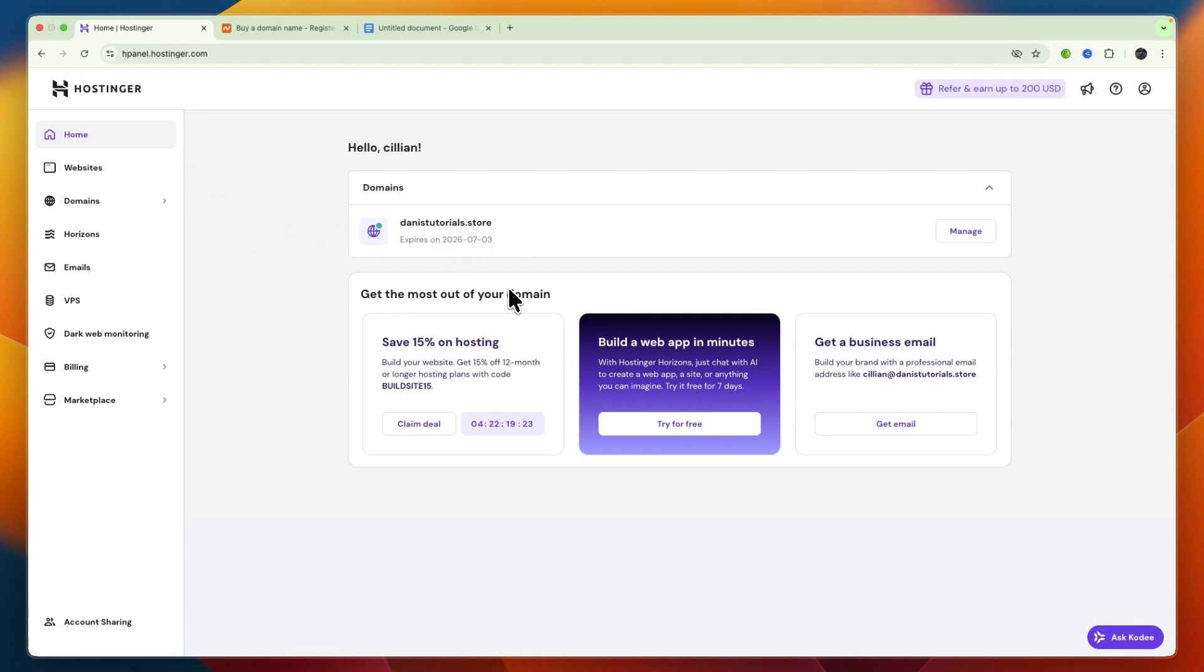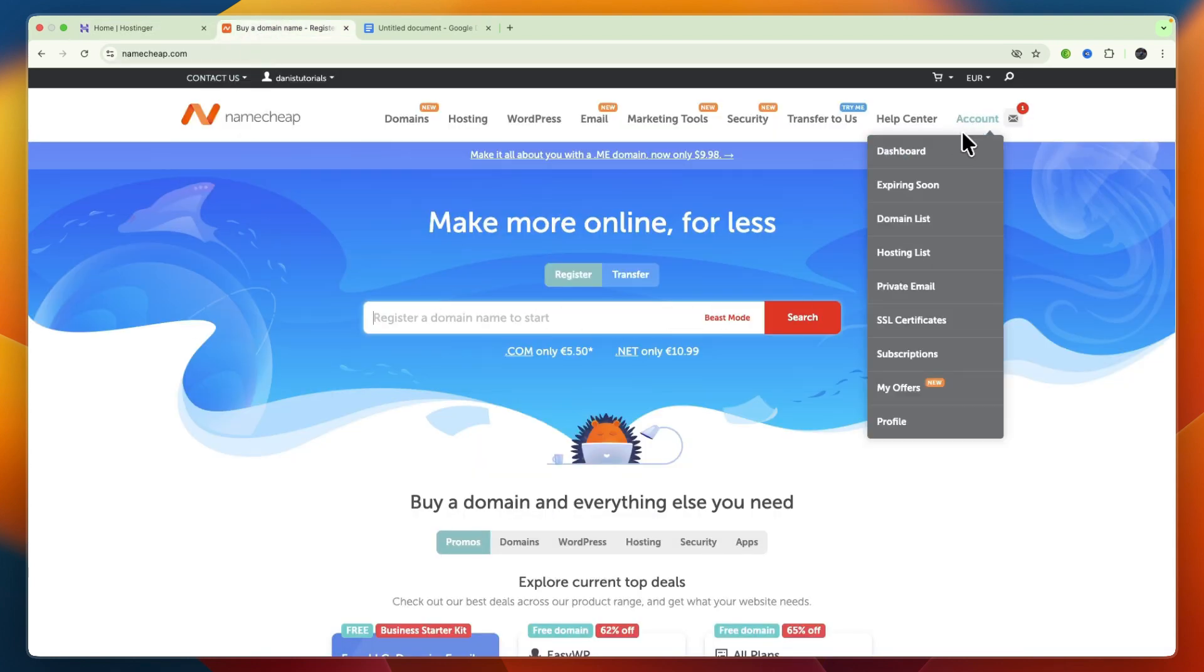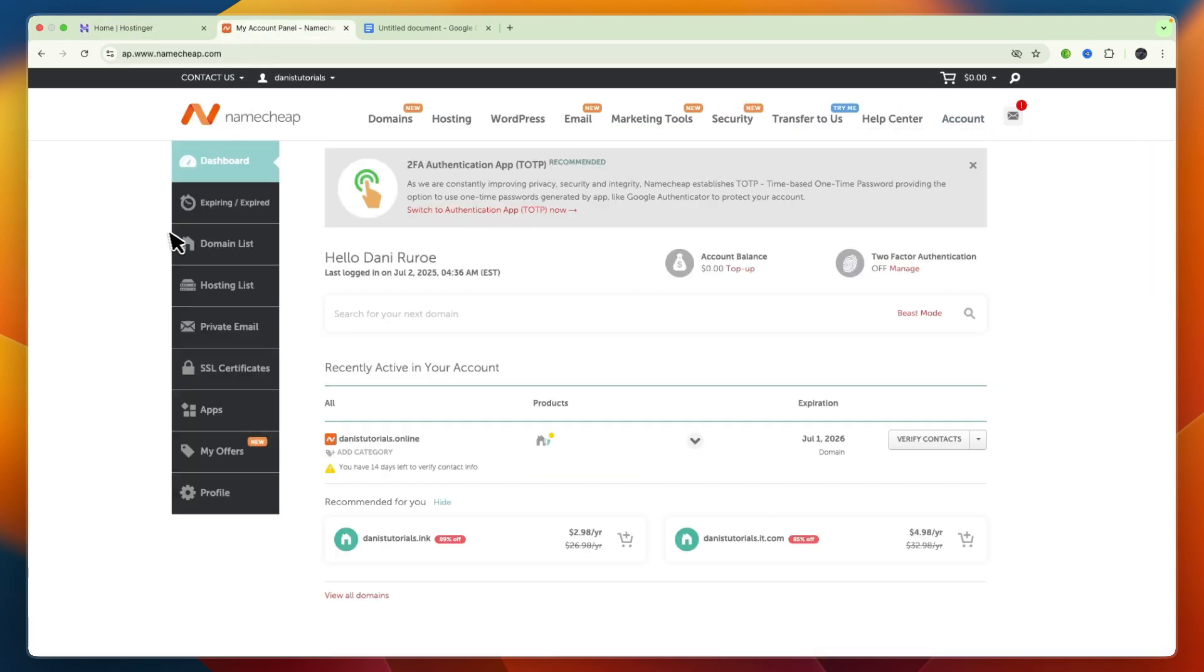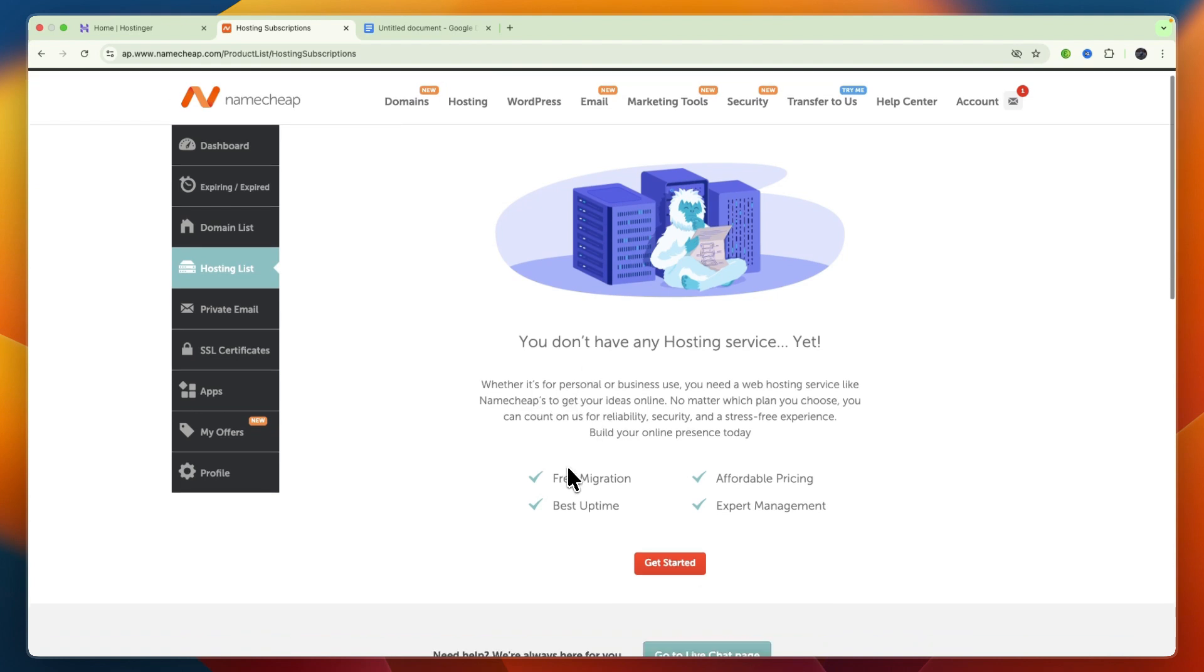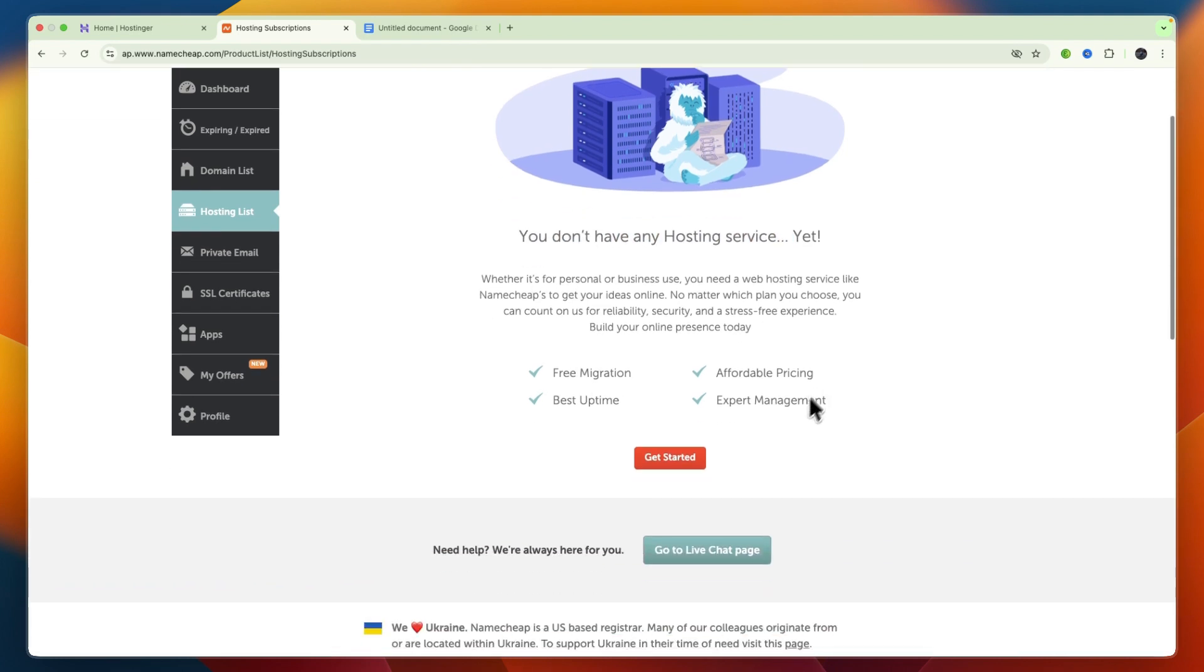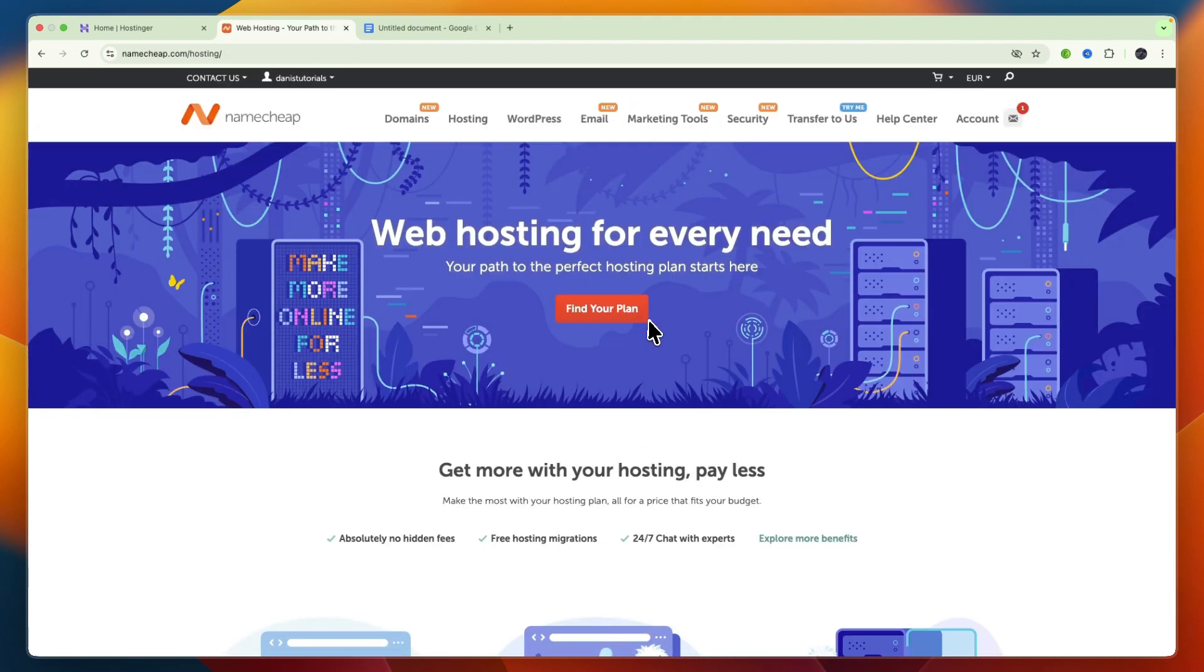What you want to do first is just go to Namecheap, and if you don't have one yet, just create an account and go to your dashboard. Now here, go to your Hosting list, and here you will find all of your hosting that you currently have. Now if you haven't bought hosting yet, you will see this, so you don't have any hosting service yet. If that's the case, click on Get Started, and this makes it extra simple.